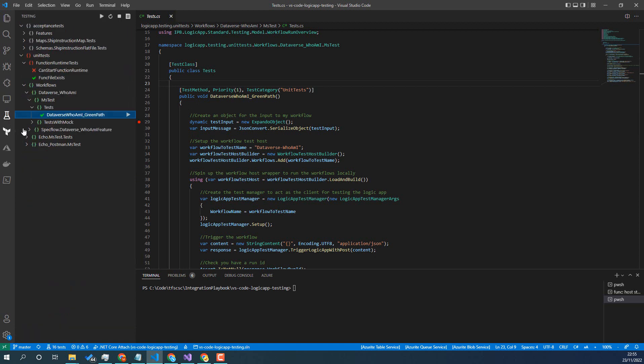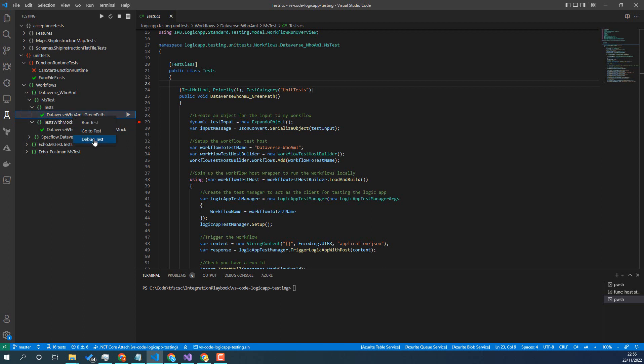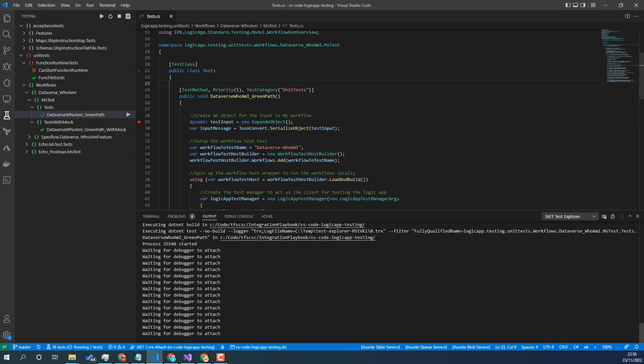Back over here you can see we've got the MS test one, and there's another one just so you don't get confused - there's one where it's doing it with a mock, but we're going to use this one here. So if I right click and I go Debug Test.